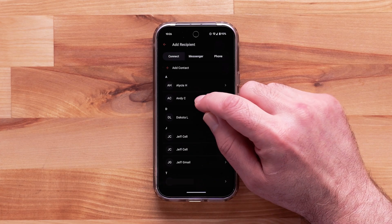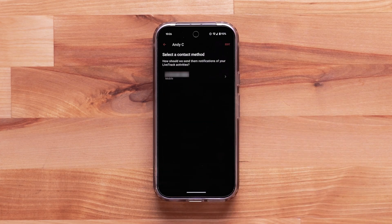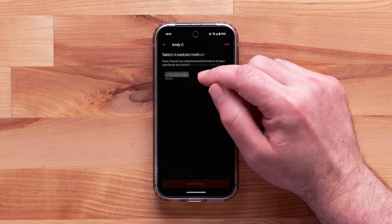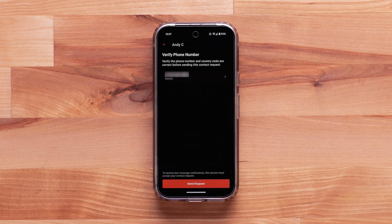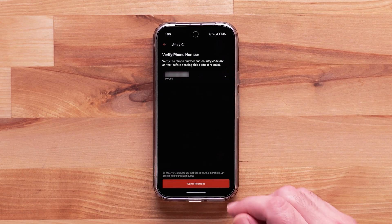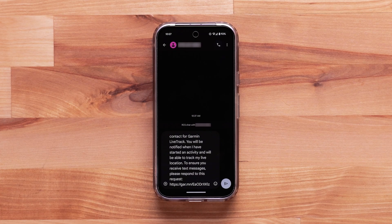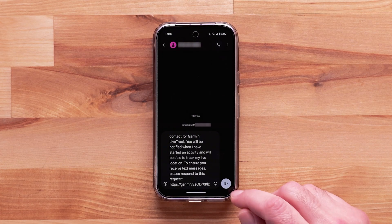By selecting one of your existing contacts, you can determine how you would like your notification to be sent. Select Send Request, followed by the Send button.